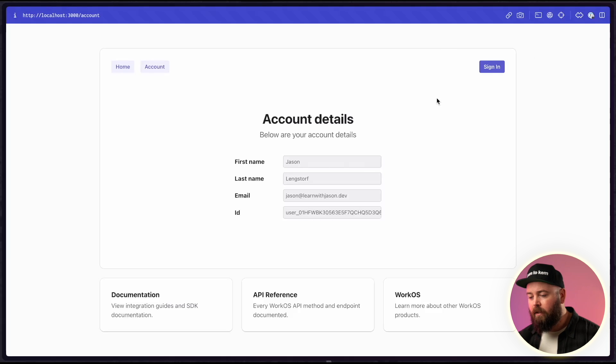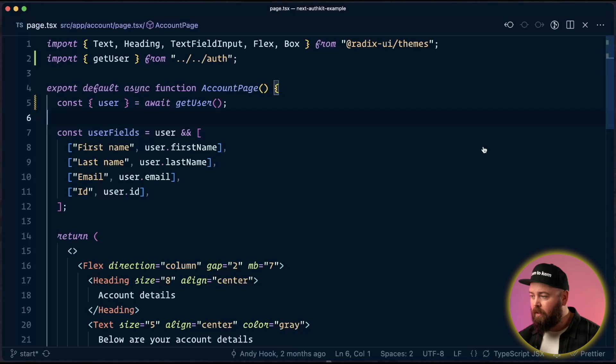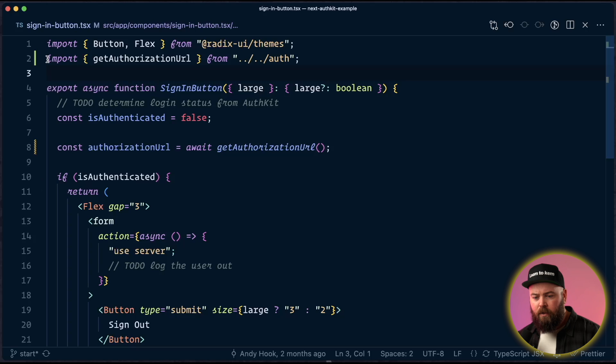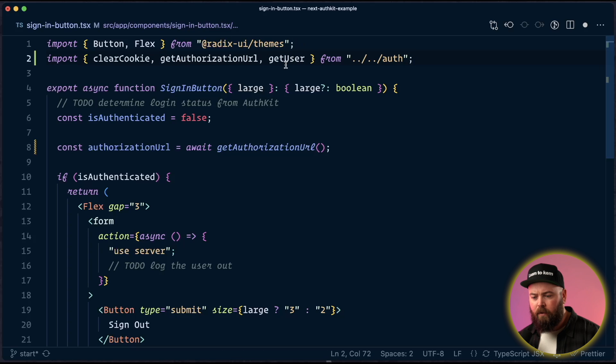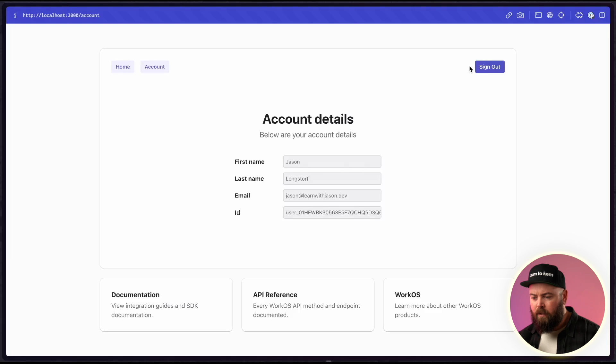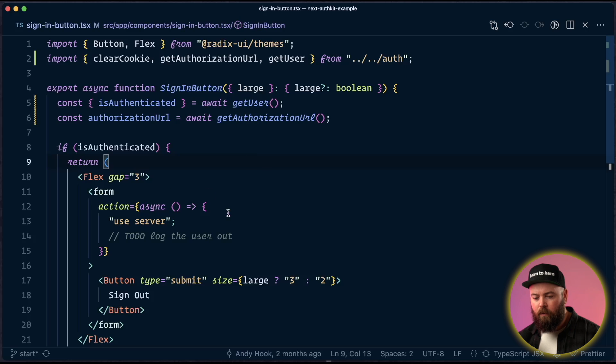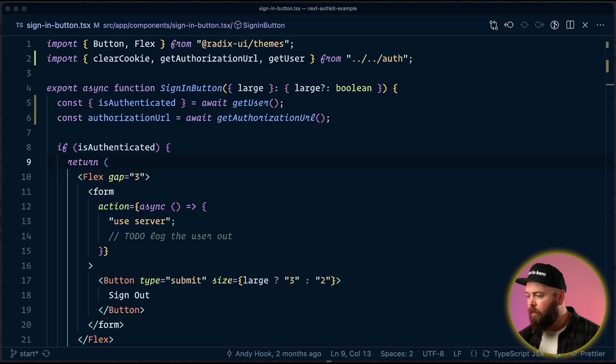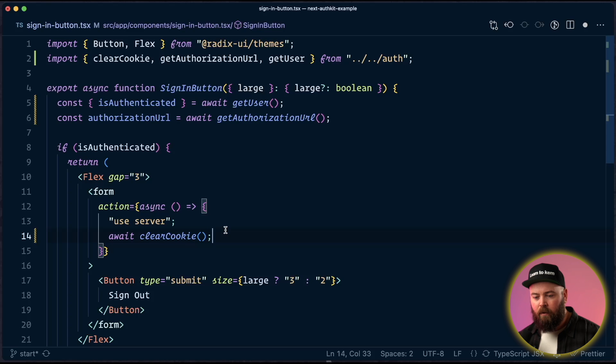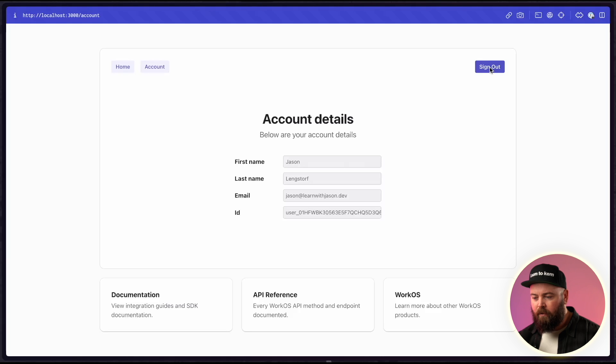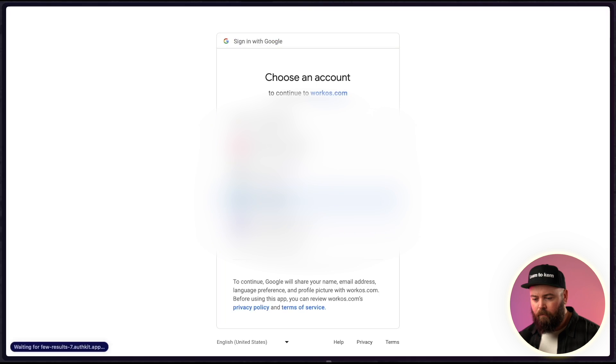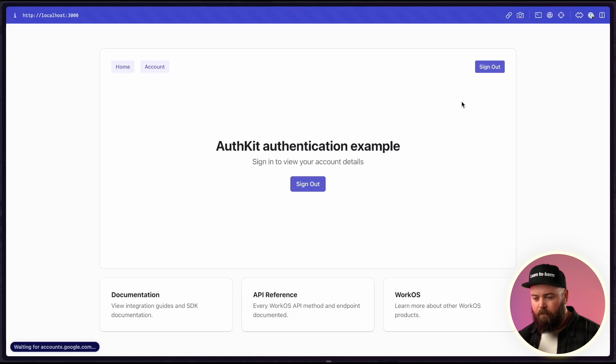However, this sign in button is still saying sign in. So we want to update that to say sign out. So let's head in to our code again and we're going to open up the sign in button. In addition to the authorization URL, we're also going to need clear cookie and get user. And we can replace this hard-coded is authenticated with a call to get user. And now if we save this, it will update to say sign out, but won't do anything if we click it yet. So let's go in and update our server action here to actually log the user out. And the way we're going to do that is by adding in our clear cookie call. So now on this page, if I click sign out, it's going to bounce me out to the sign in page. And if I sign in again, it's going to bounce me out.